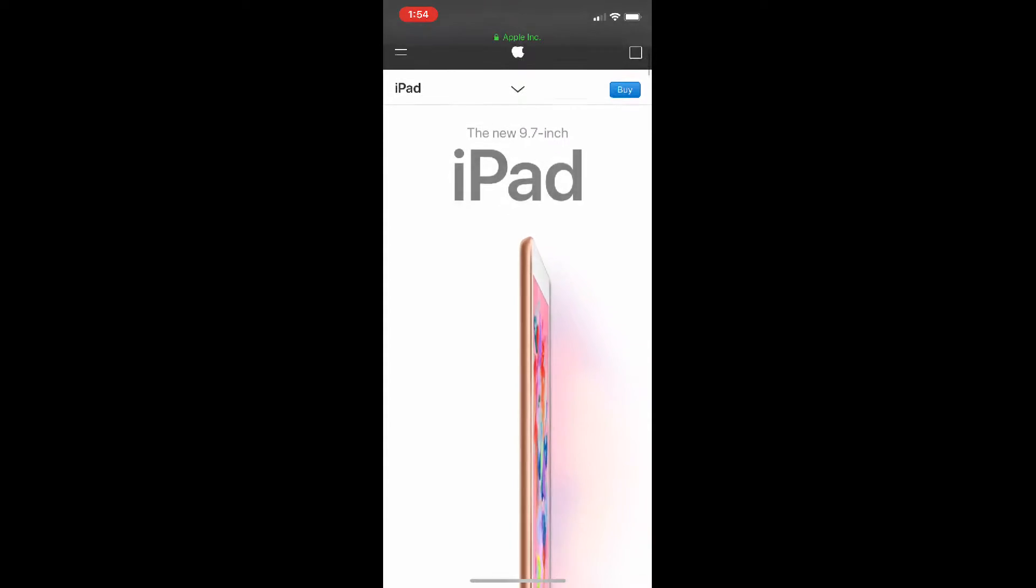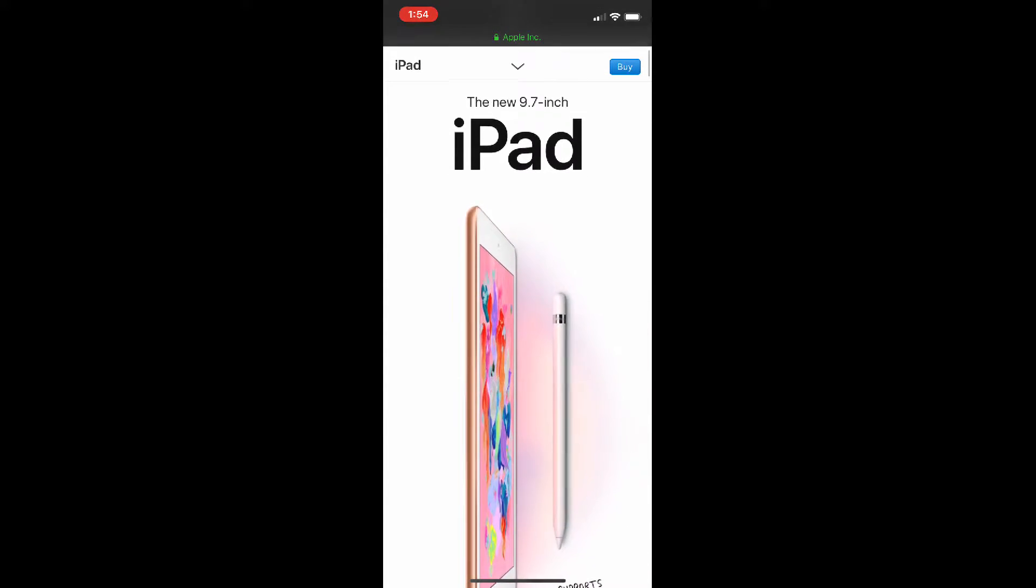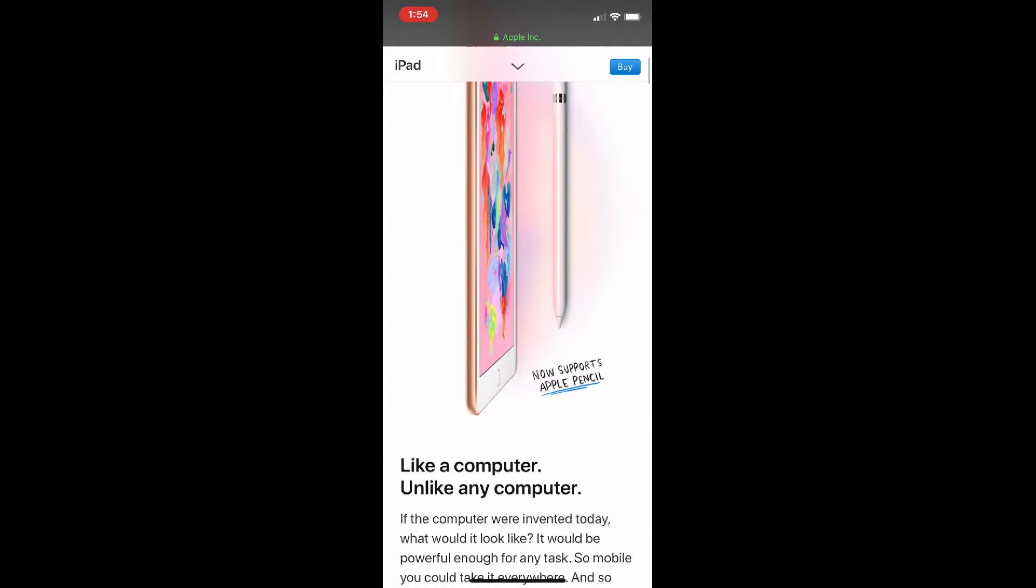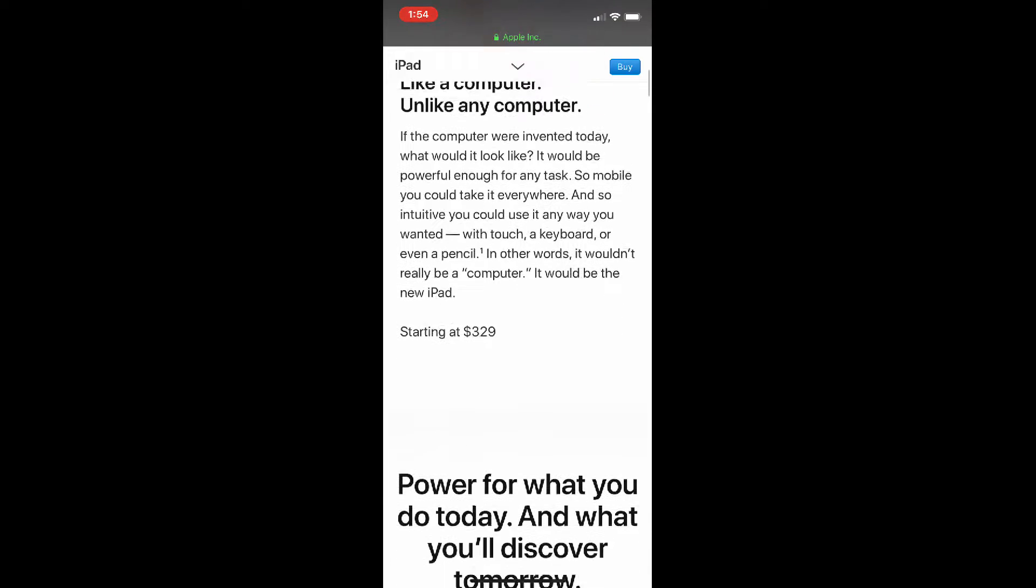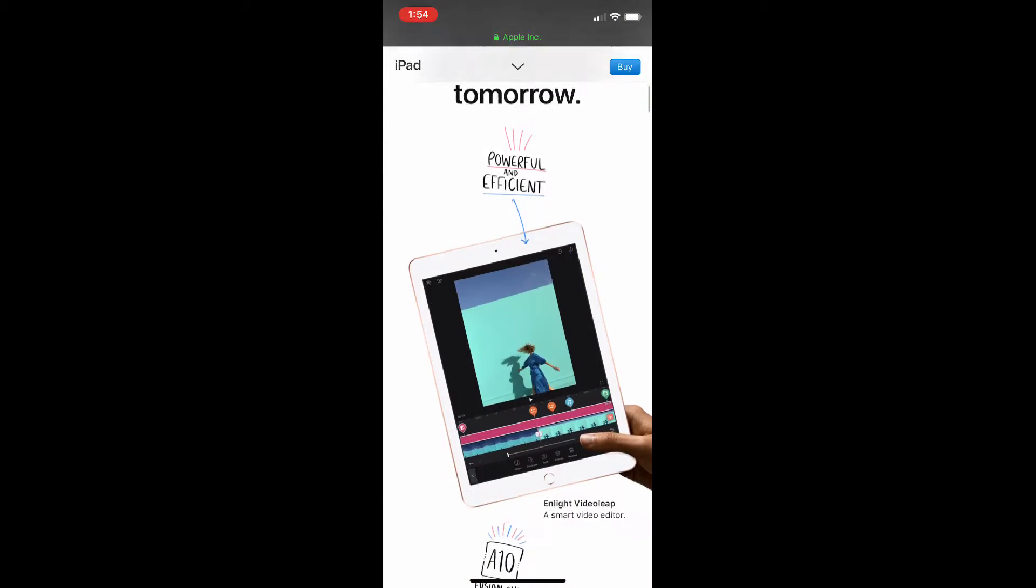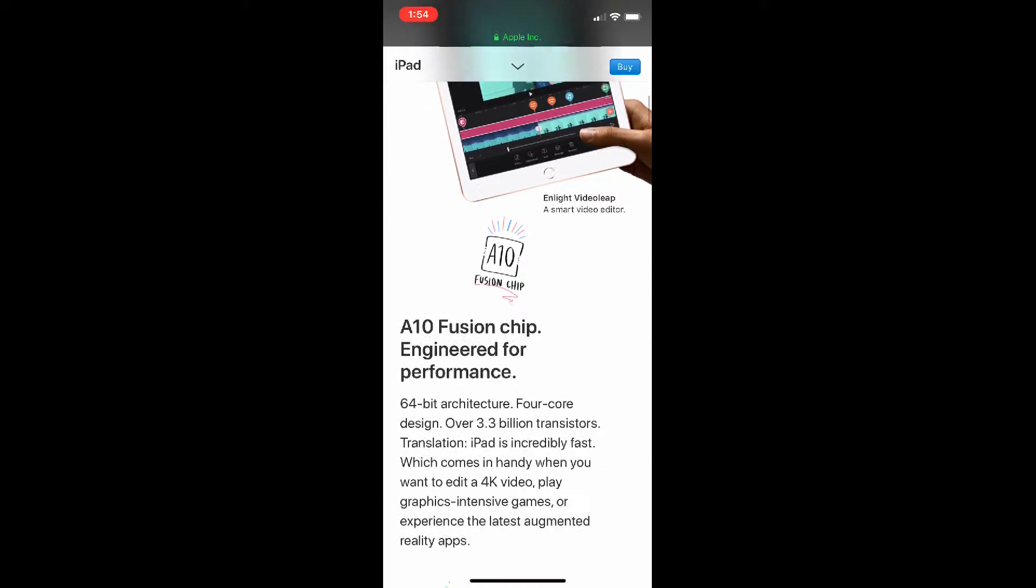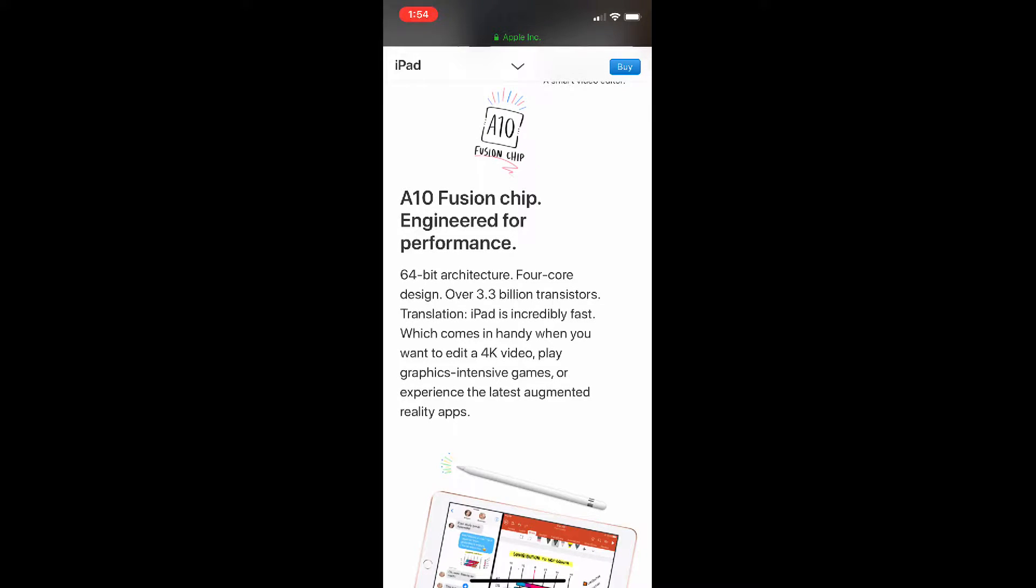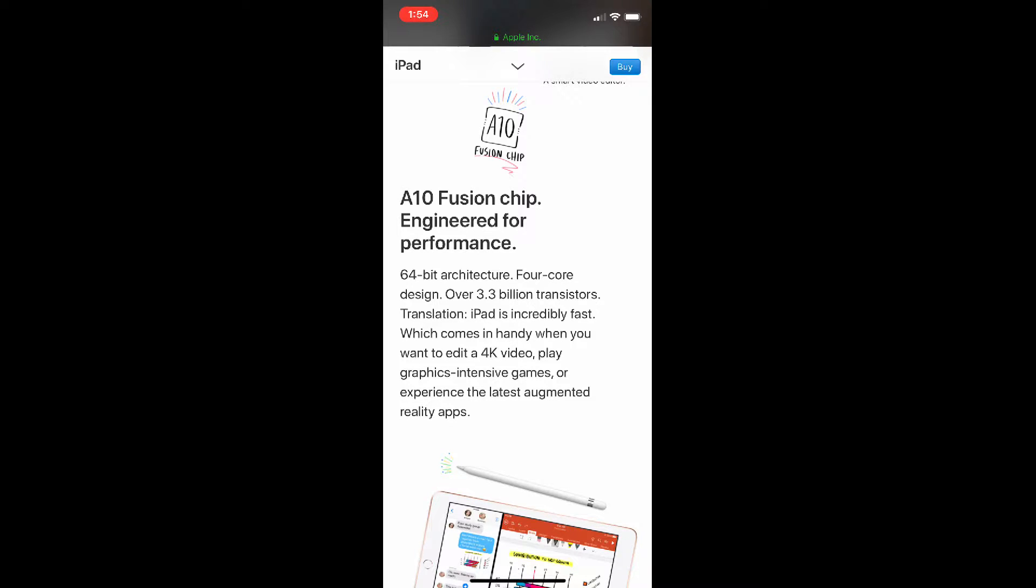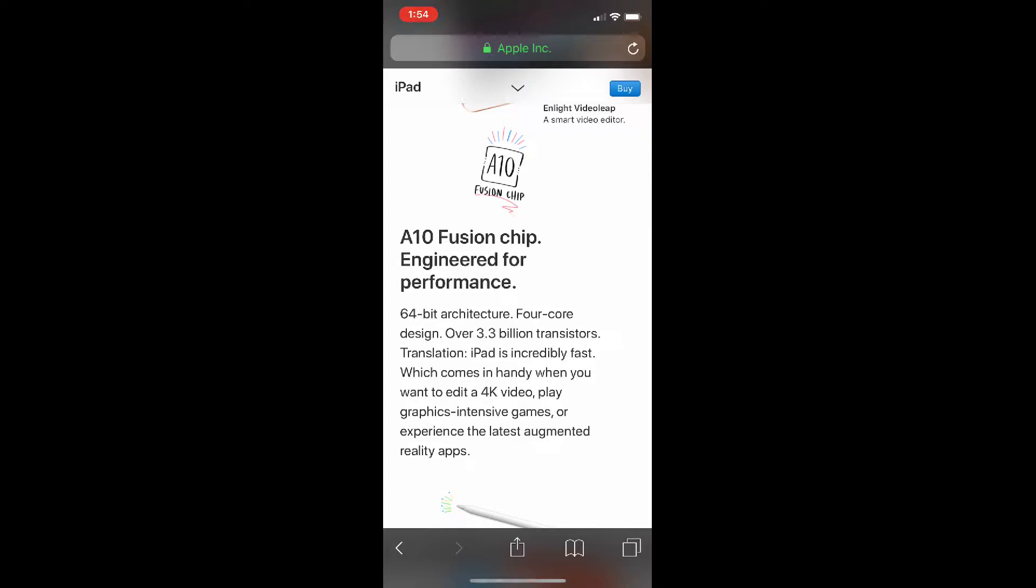They also have a new blush gold color for it too, and it's like a budget iPad basically. So it starts at 329 bucks, and it's actually 330 bucks in reality, but for students they get a $30 discount basically. So really for students it's like $300.